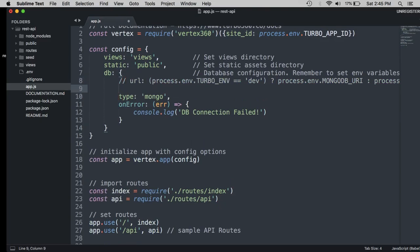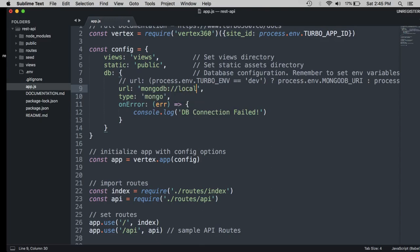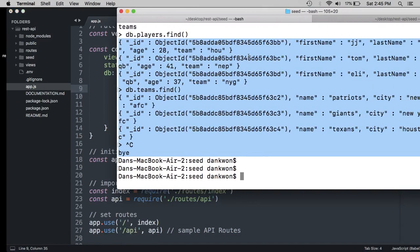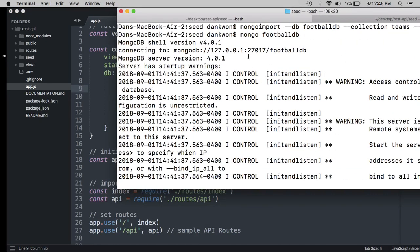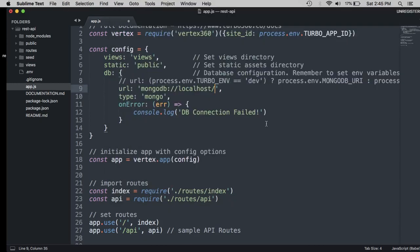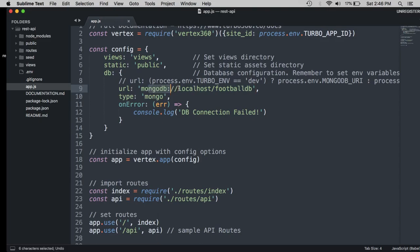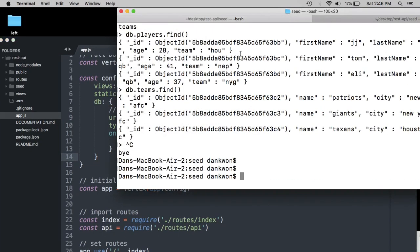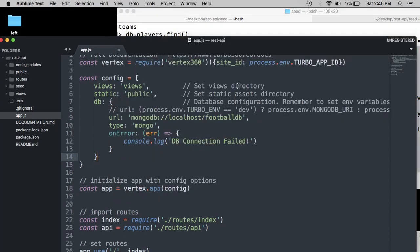And instead, we're going to add a new URL pointing to our local Mongo connection. So mongodb, localhost, slash, and then the name of the database, which in our case is footballdb. Right here. So we want to do localhost and then footballdb. And this will connect our project to our local Mongo instance so that it will have access to this data, this seed data that we set up a moment ago.